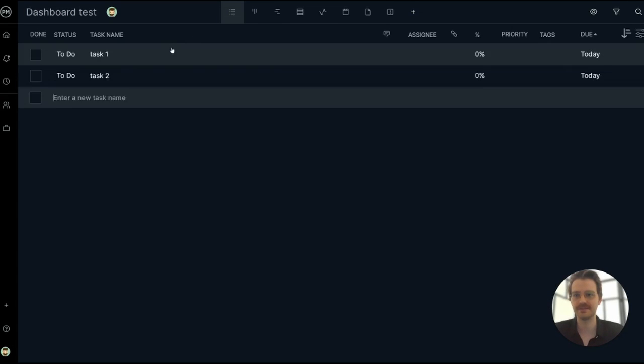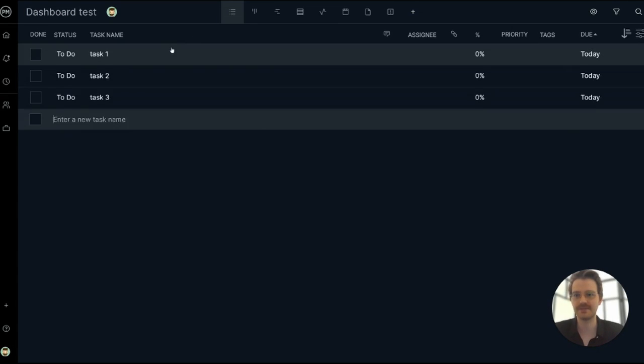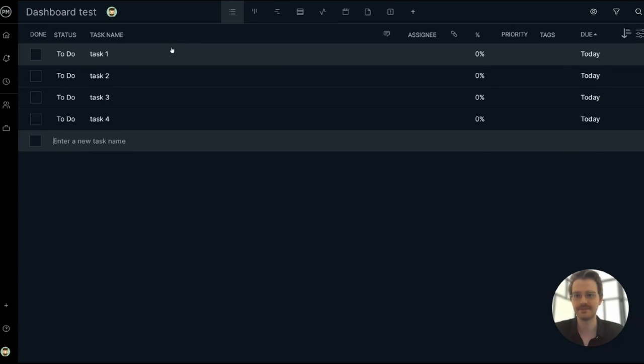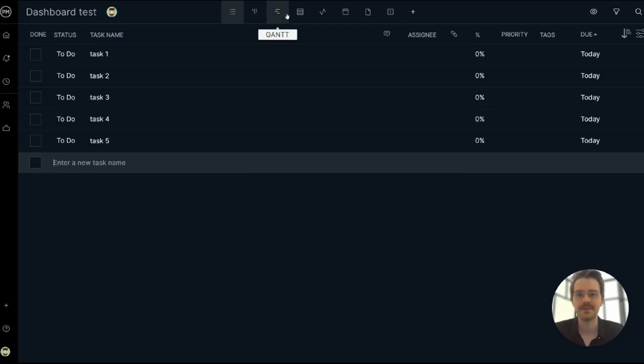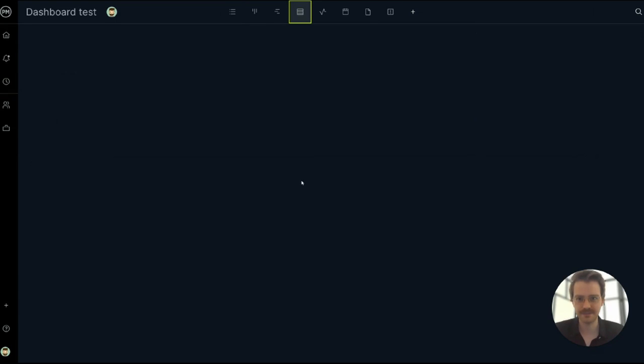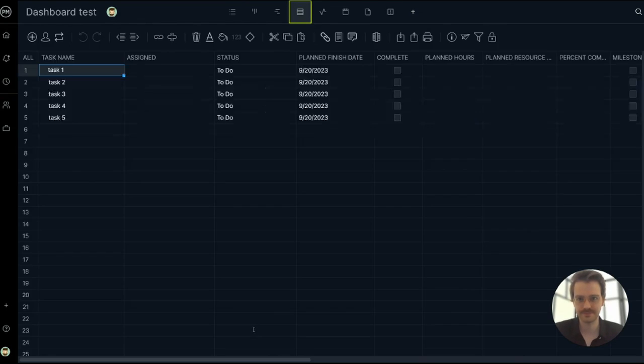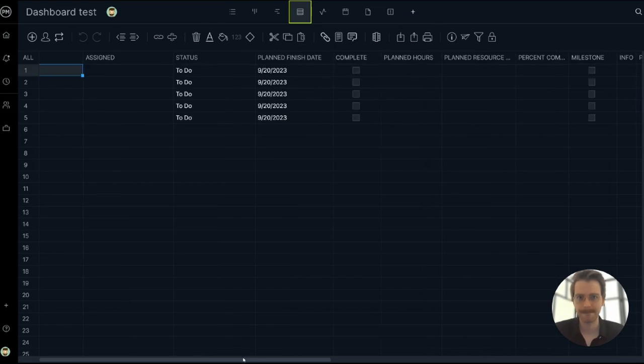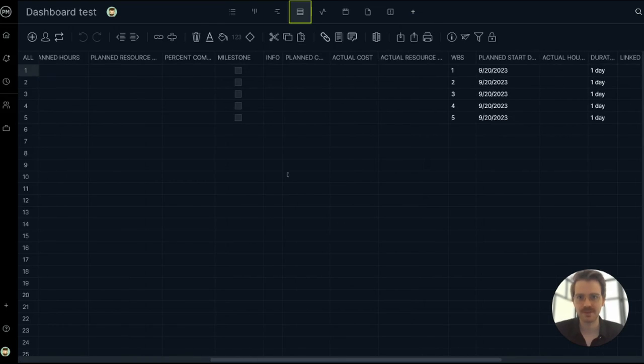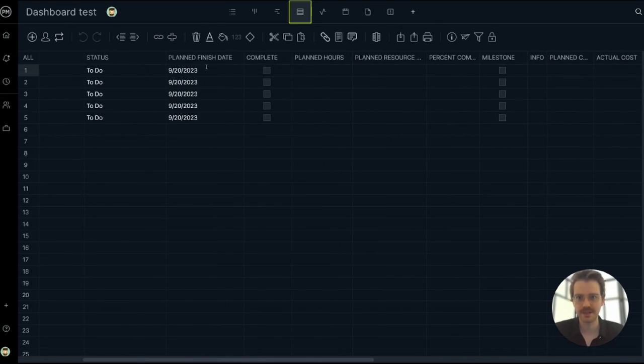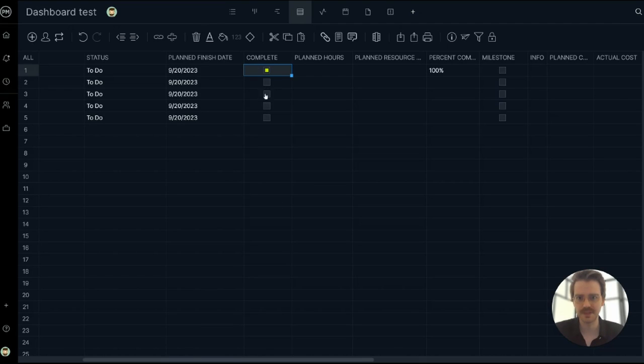Let's do that quickly. Task one, task two, task three. I'm going to go over to the sheet to enter some data. So I'm going to say this task is complete already. And how about that one too?